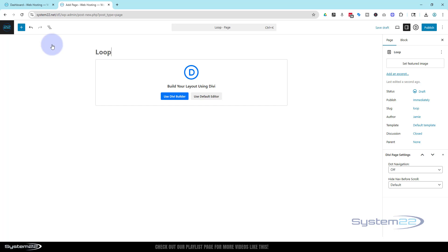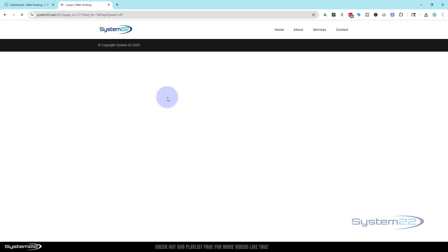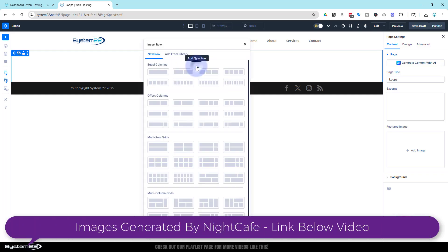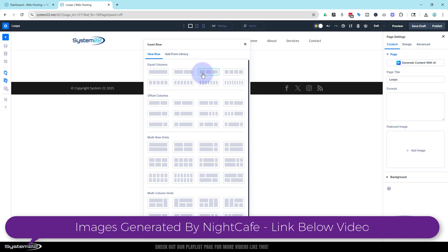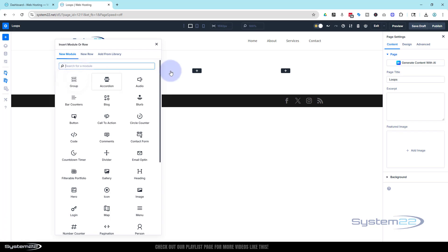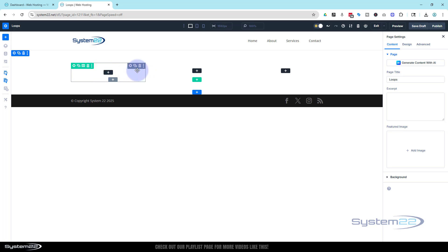I'm going to call mine 'loops' funnily enough, and of course we'll use the Divi builder. Once in there it's going to prompt us to put in a row. I'm going to put in a row of three columns — it doesn't matter too much at this point but that's the sort of size I want my little postcards to be, and you can adjust this later. I'm going to use a group module. We're actually going to build our module first and then use loops to duplicate it.